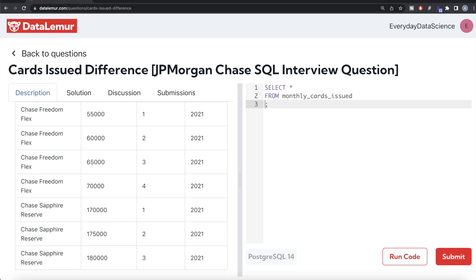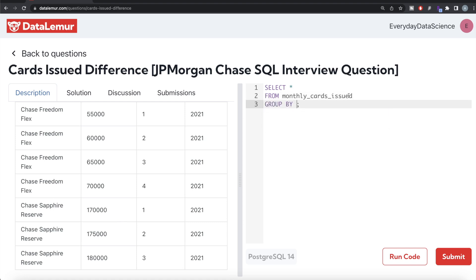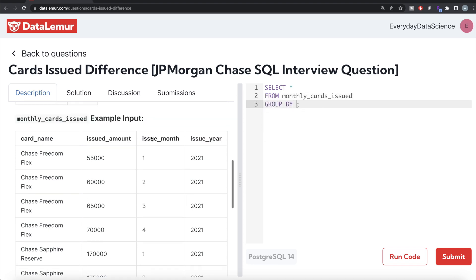From this table called monthly_cards_issued, if we GROUP BY the card_name column, we return the card_name because that's what we need in the output, and then we need the difference of maximum and minimum.